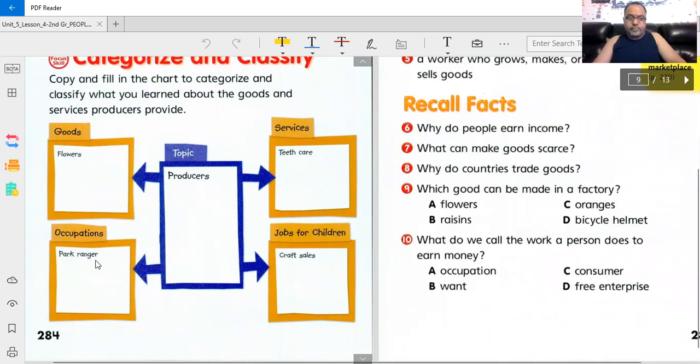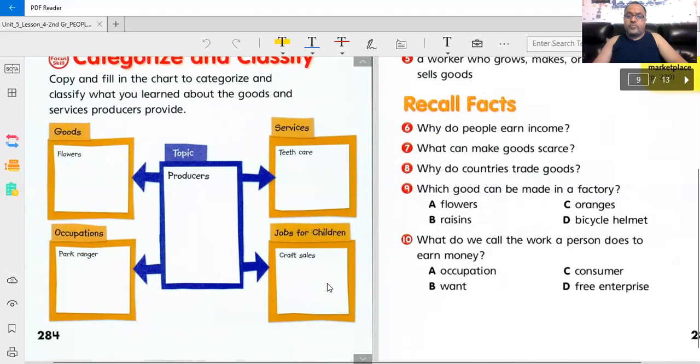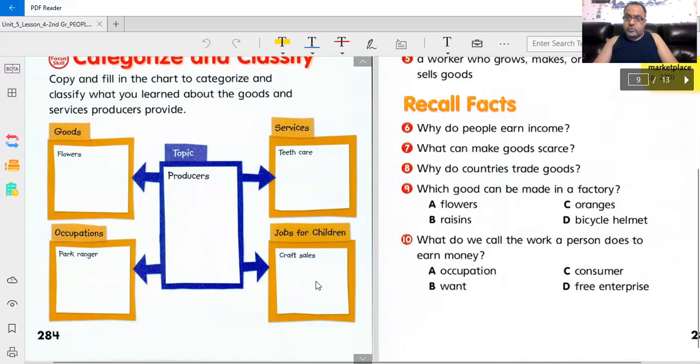Occupations. One is a park ranger. What other occupations or jobs do producers hold? Lastly, jobs for children. Children can also be producers. They can sell things, goods or services. They can invent something and sell it. What are some other examples that children can sell? Craft sales. What else?